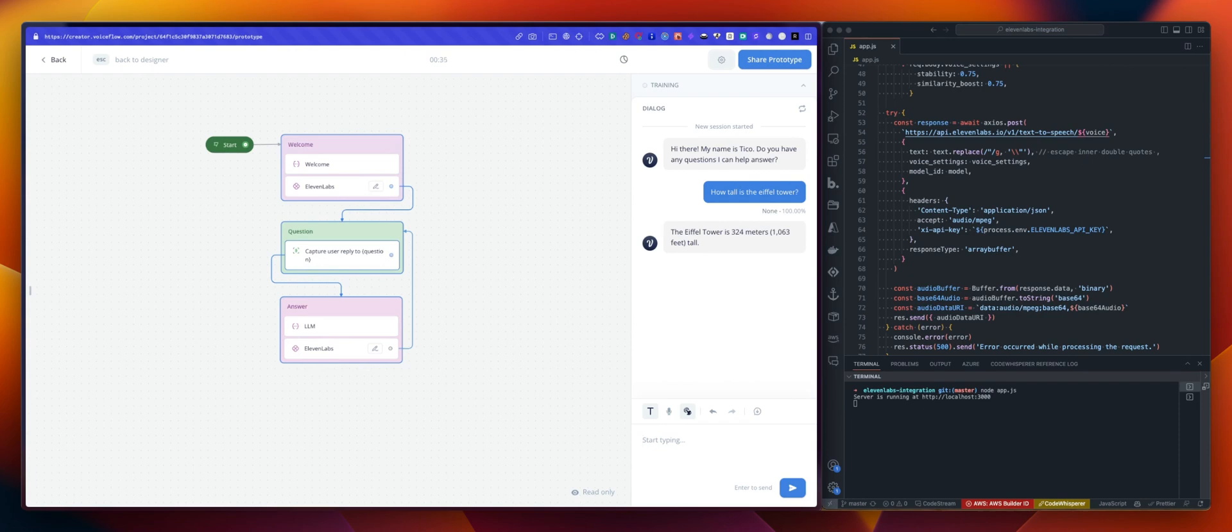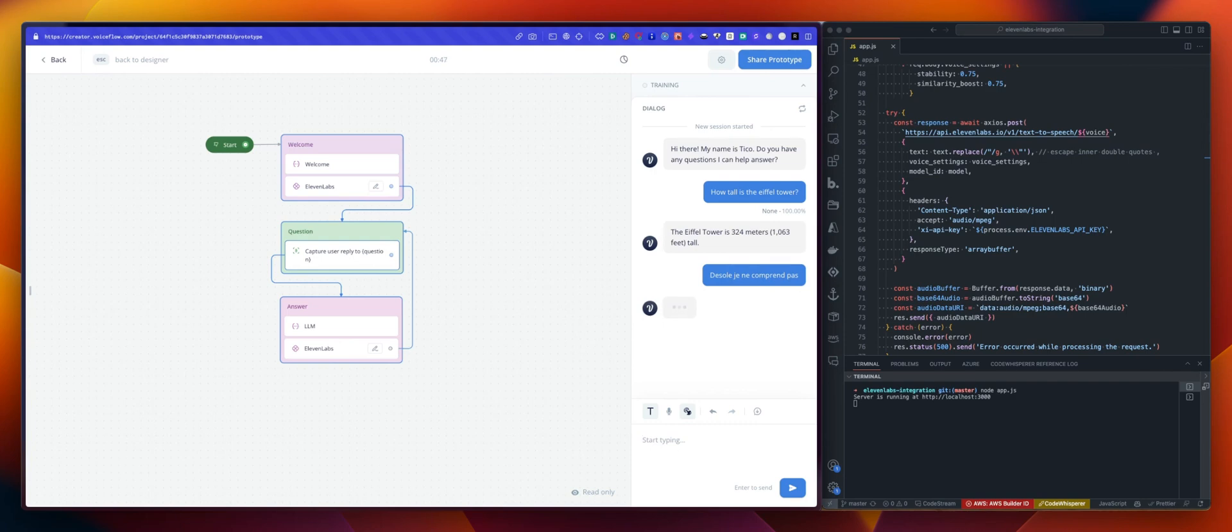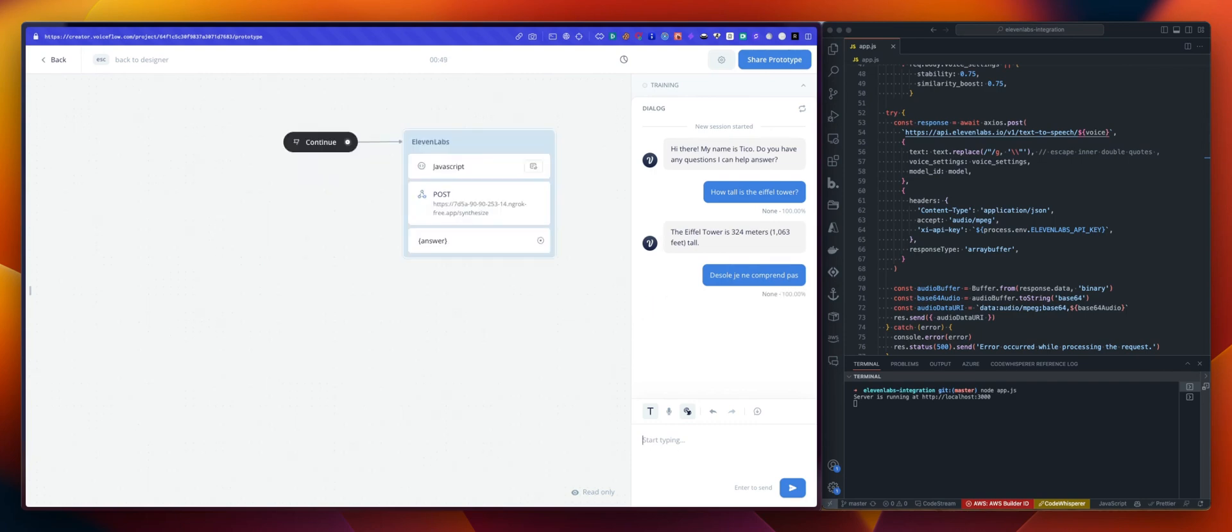The other thing is, you remember, we are now using multilingual model. So I can say, désolé, je ne comprends pas. And because of the prompt we are using, you can see that or you can hear that we are now speaking in French because this was French.